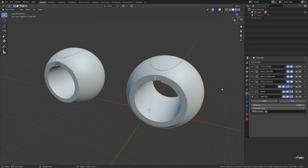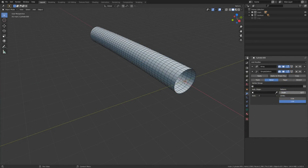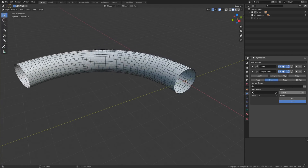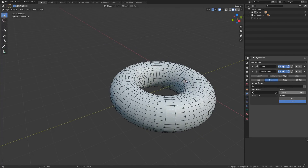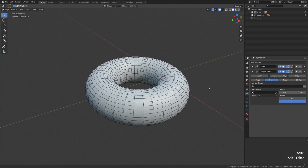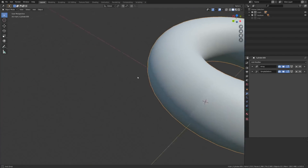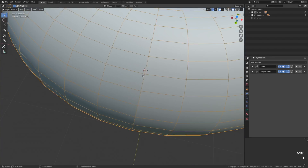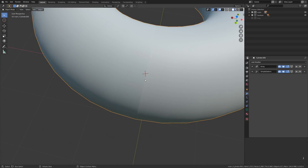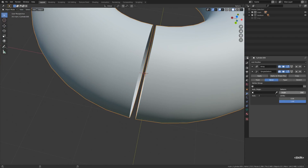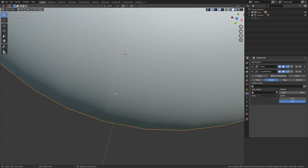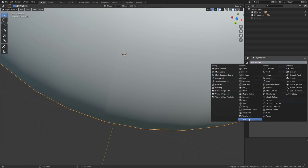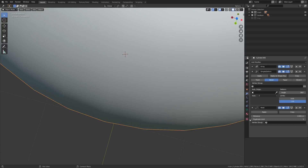One more thing I wanted to show: we have a cylindrical shape and we bend it using the Simple Deform modifier. Unsurprisingly we see a seam where the edges of the object meet, because the Simple Deform modifier doesn't have any kind of merge checkbox, unlike the Array modifier. Previously there was no practical procedural way of getting around this issue, but now we can easily fix it with the Weld modifier.